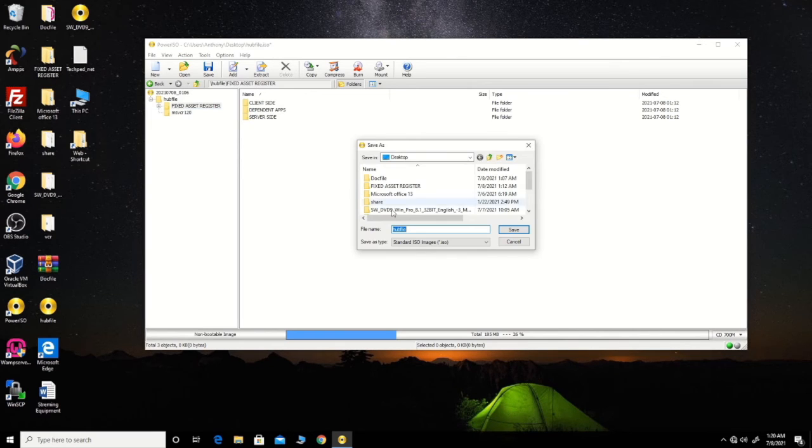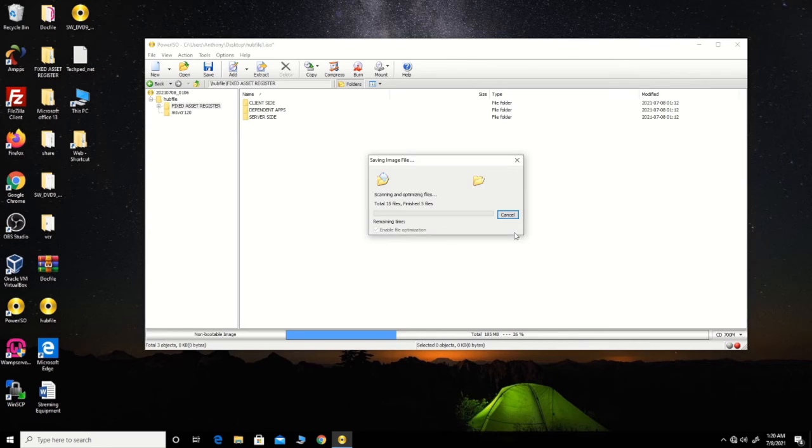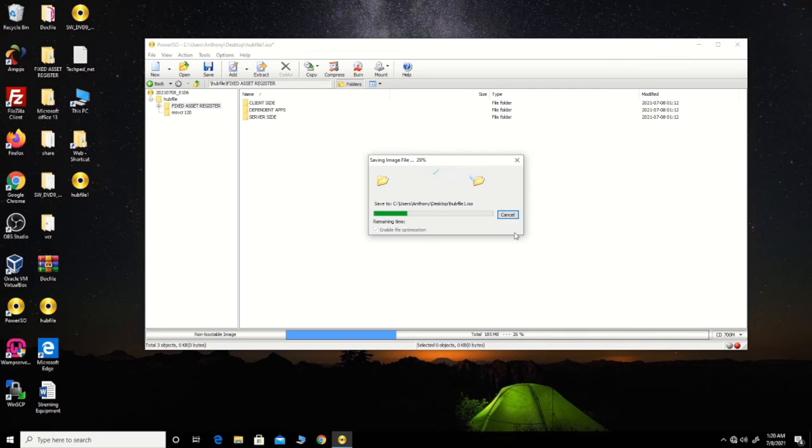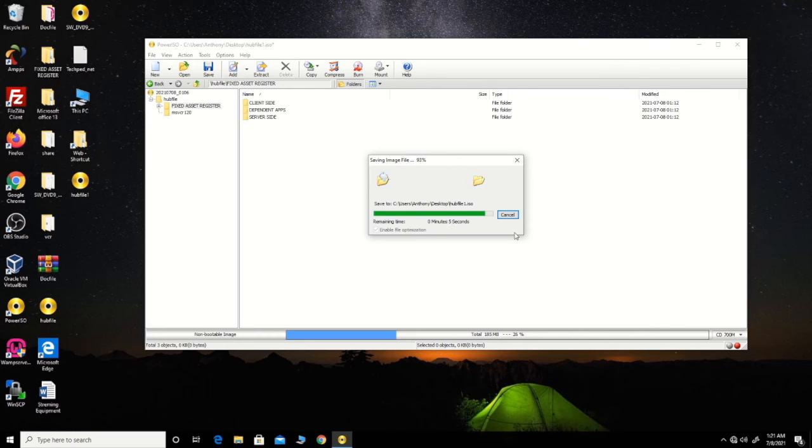Now I'm saving the image file. I'm going to save the image file and change the name to differentiate it from the old file. Converting it.